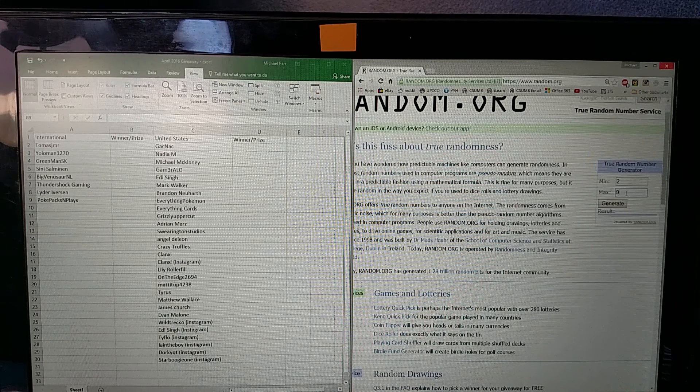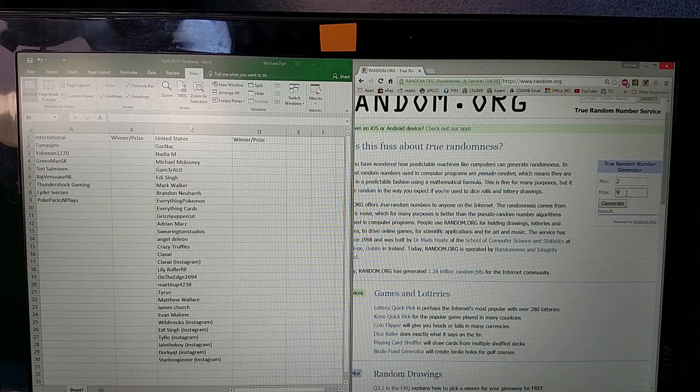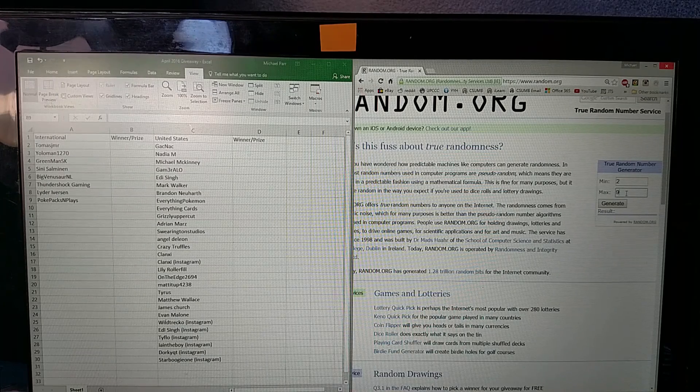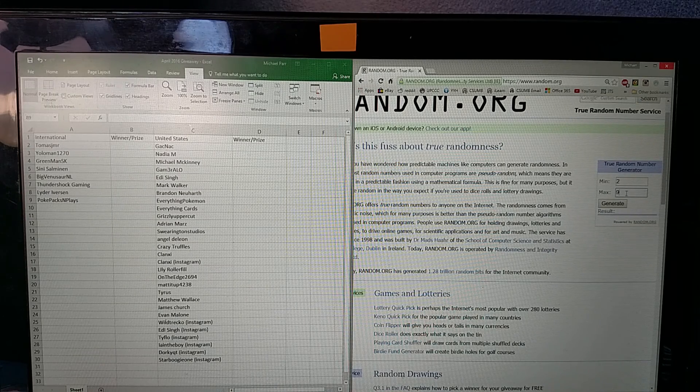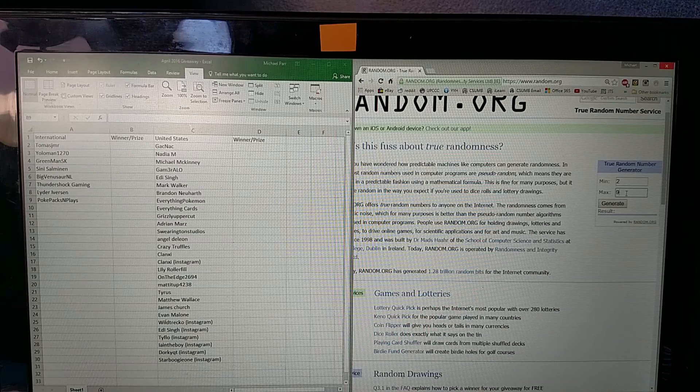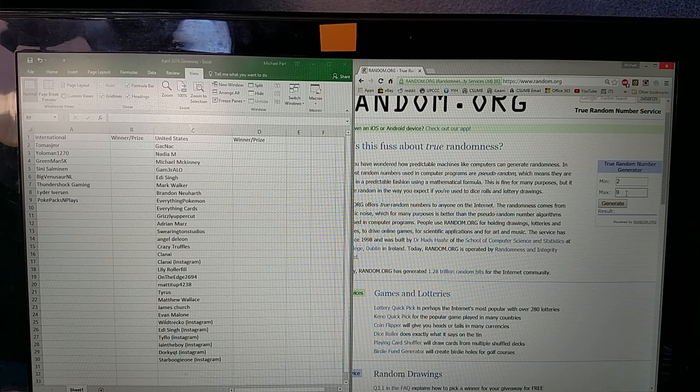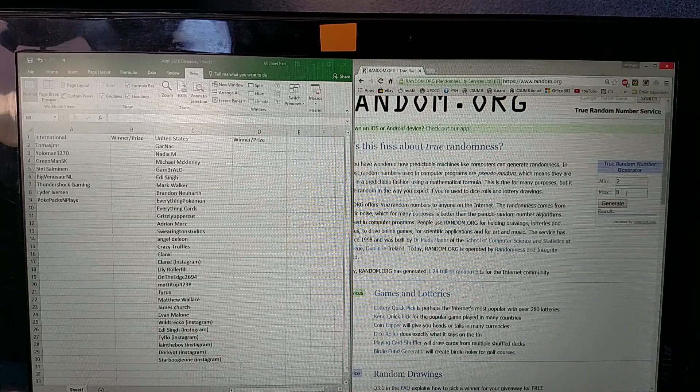On the left is the spreadsheet with all the names of people who are entered in the giveaway. On the left side is International and on the right side is US. You may notice that your name may not be on there if you didn't tell me which one you're entering from.